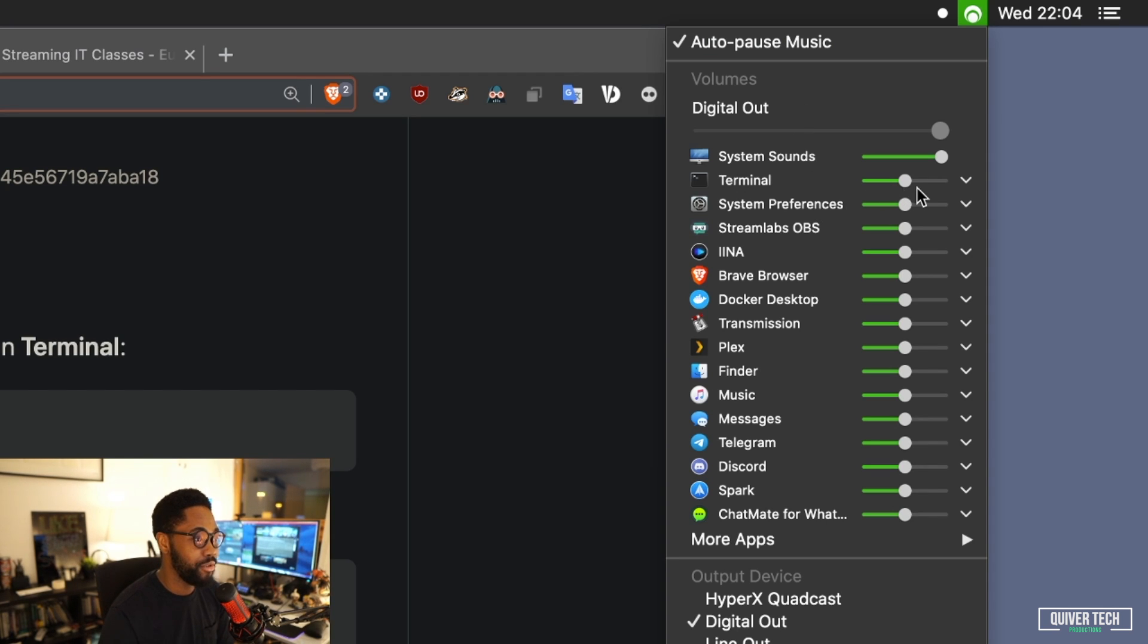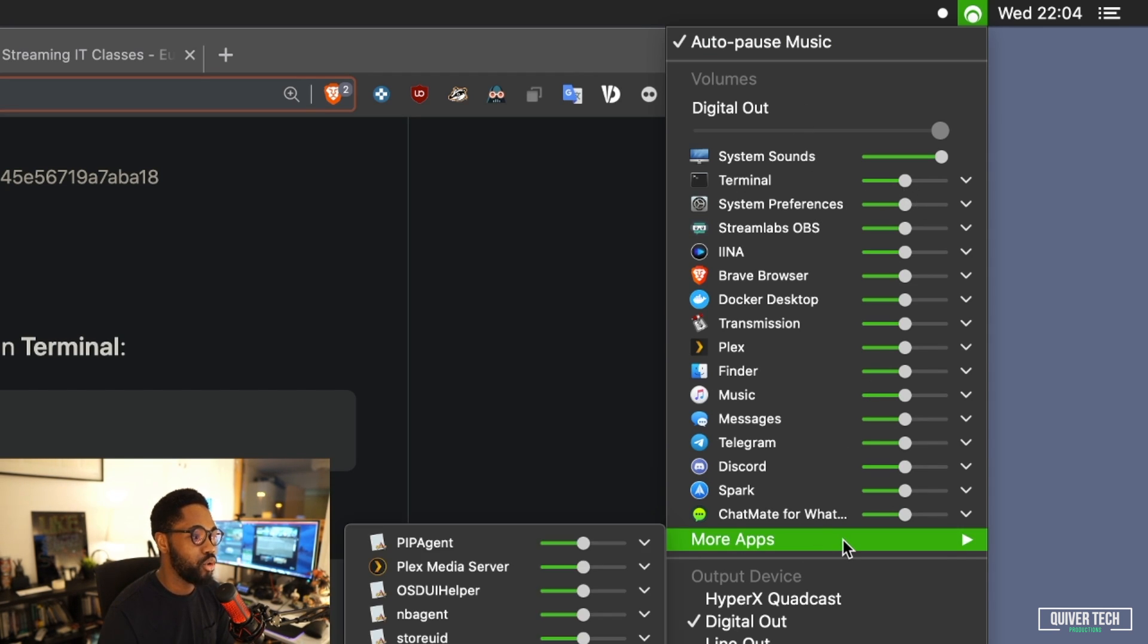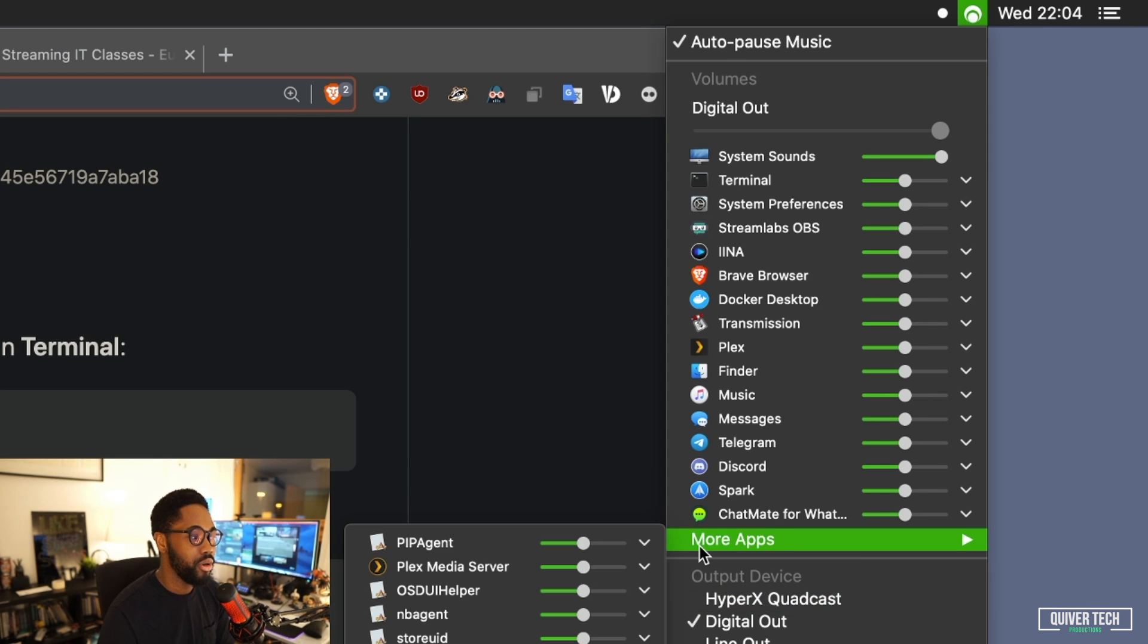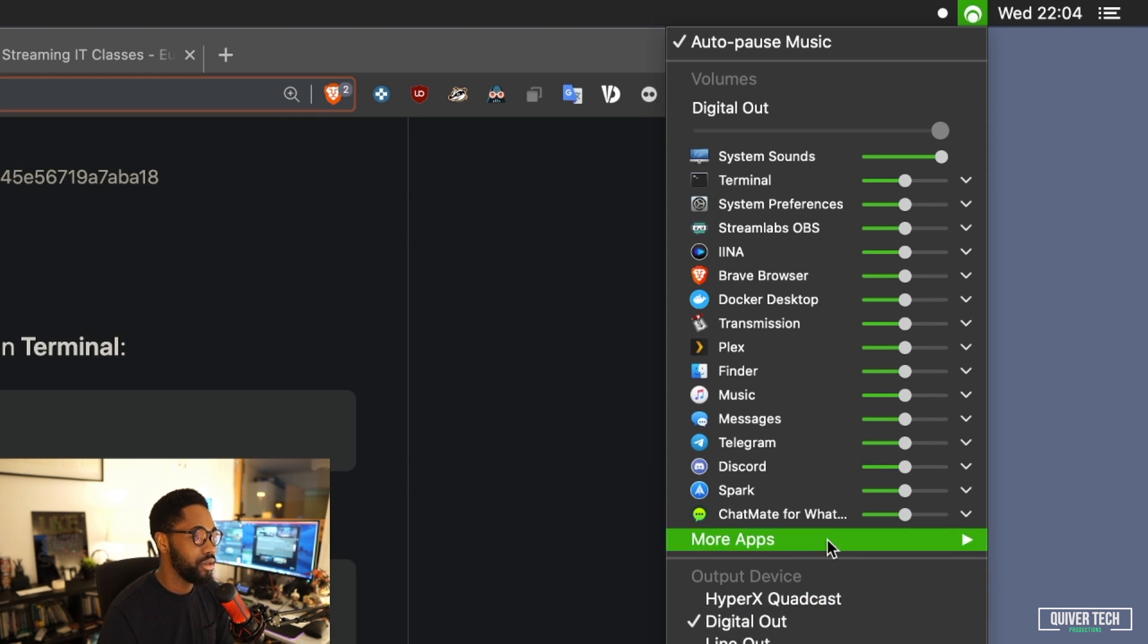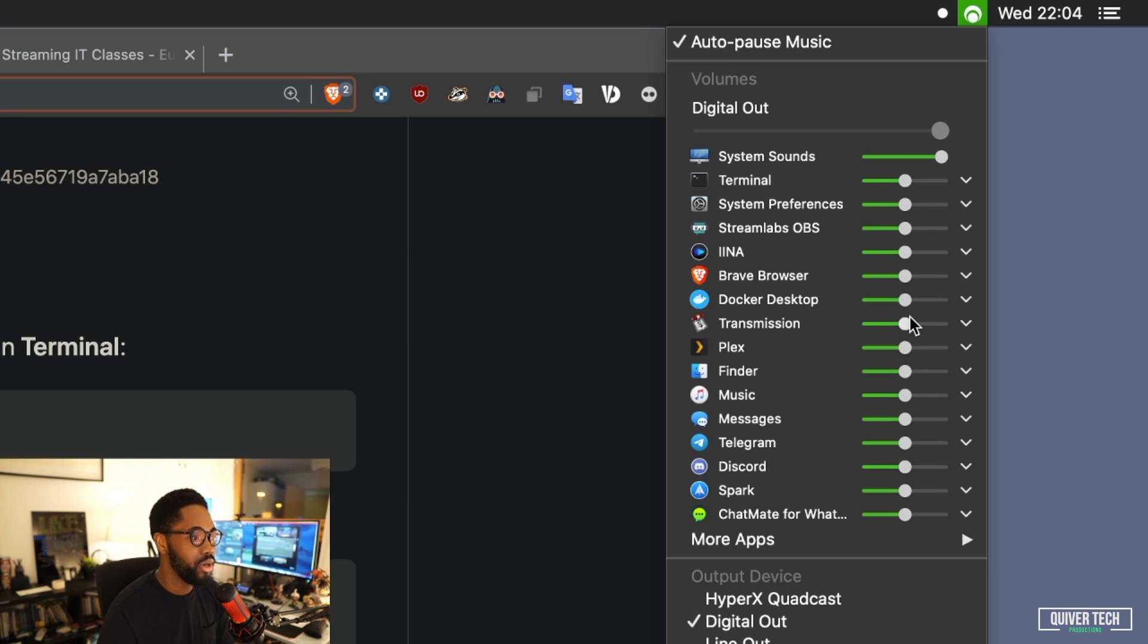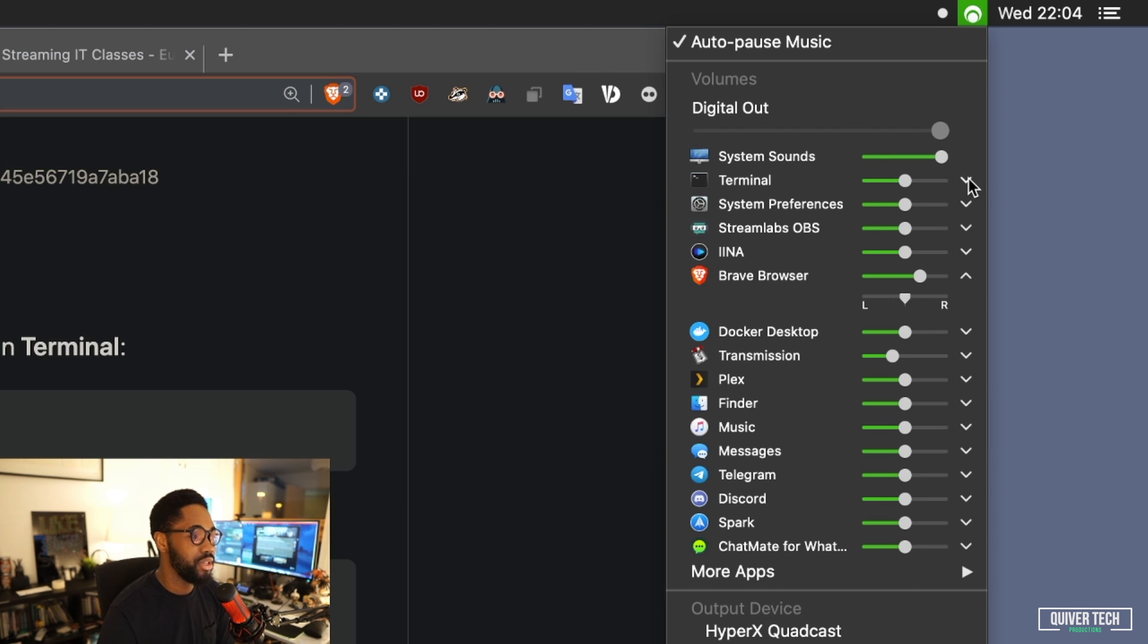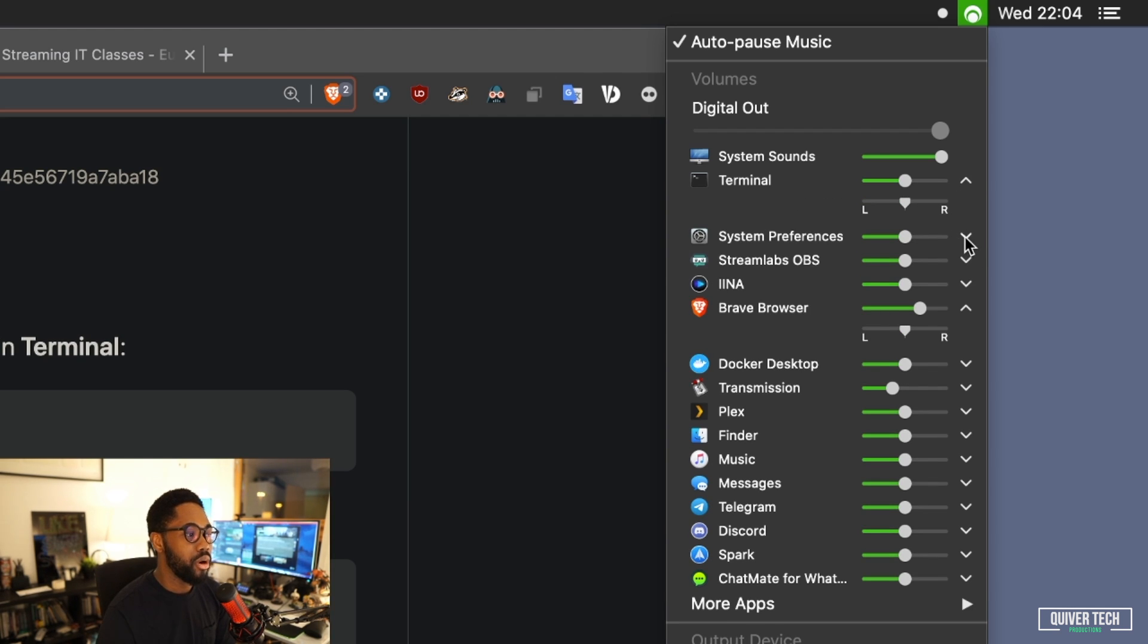As you can see, this is very cool. You get all the various applications. Of course, you can control every app on your Mac. These are the ones I've got open right now, so I could individually slide them down and increase the volume for your browser.